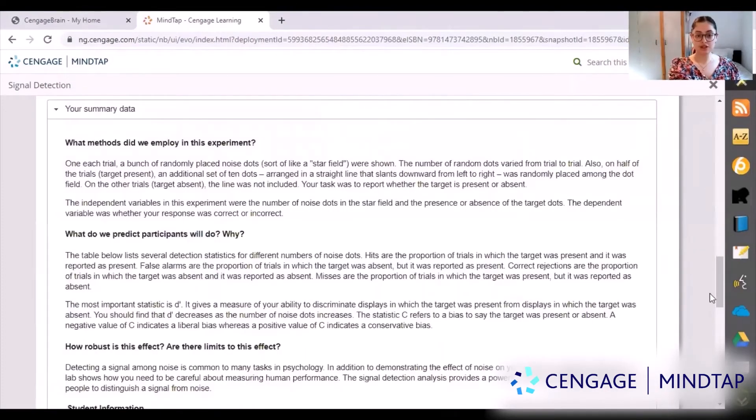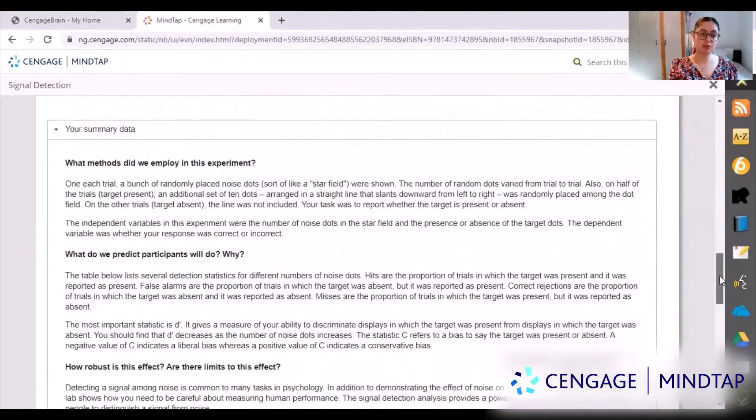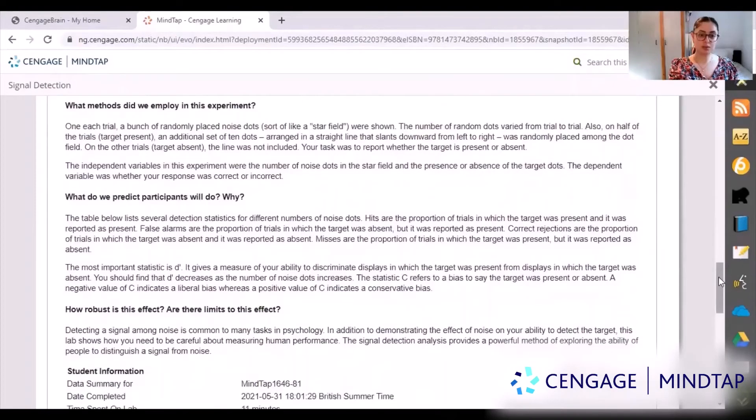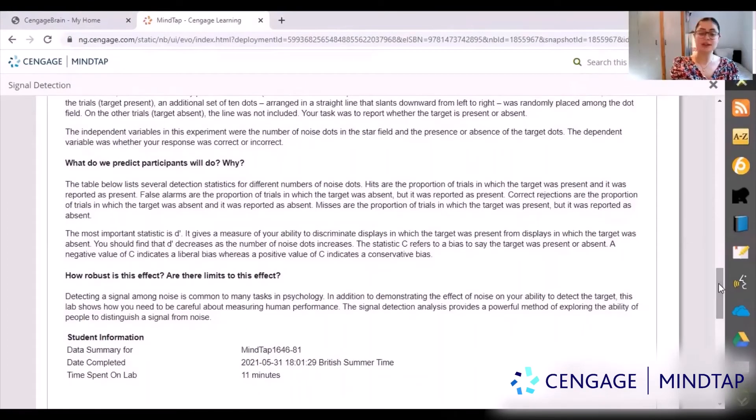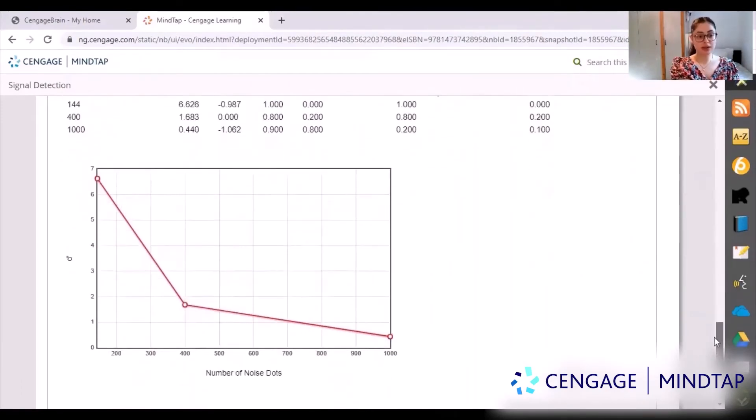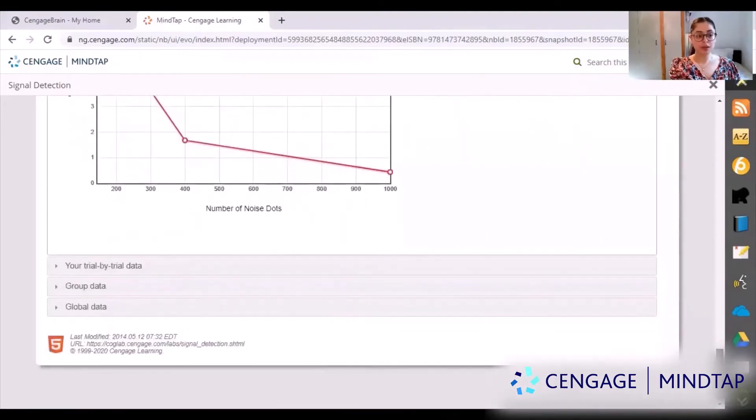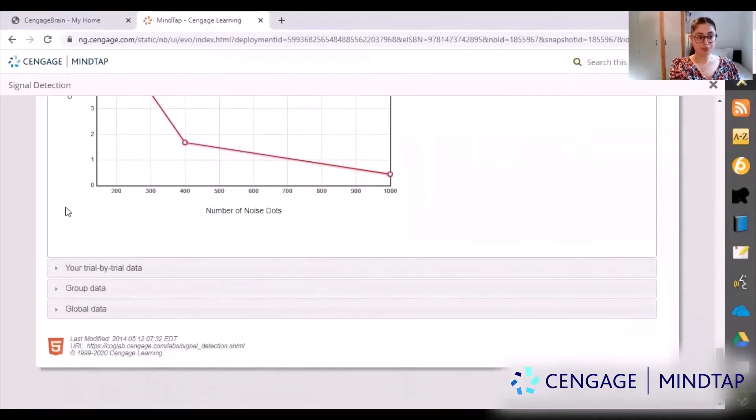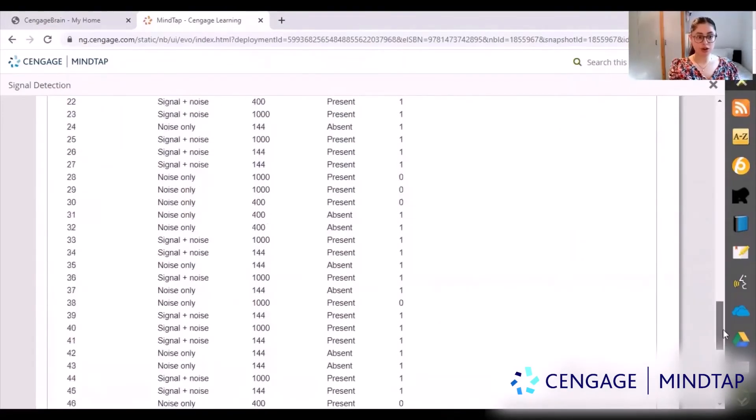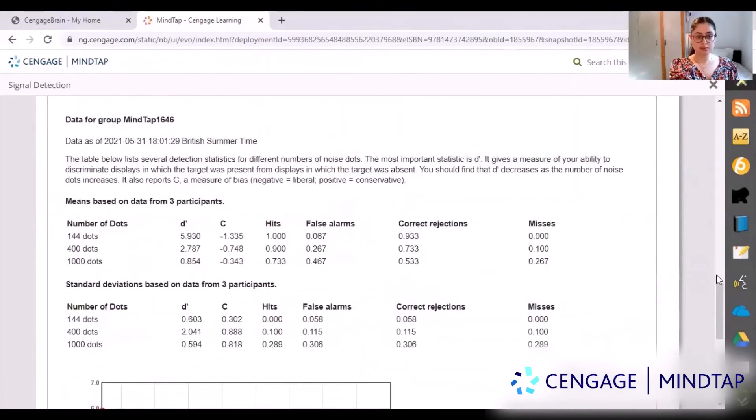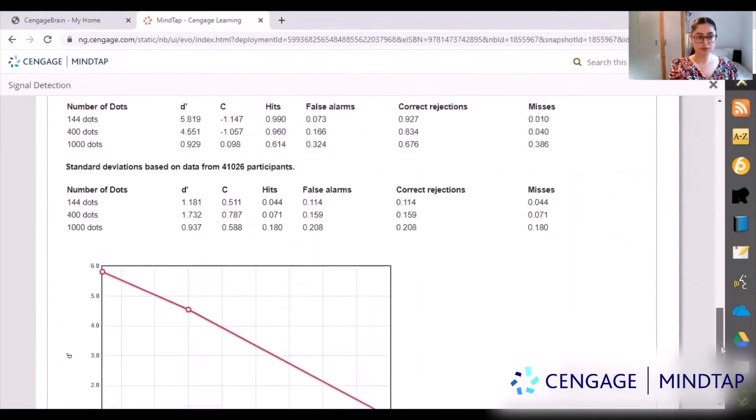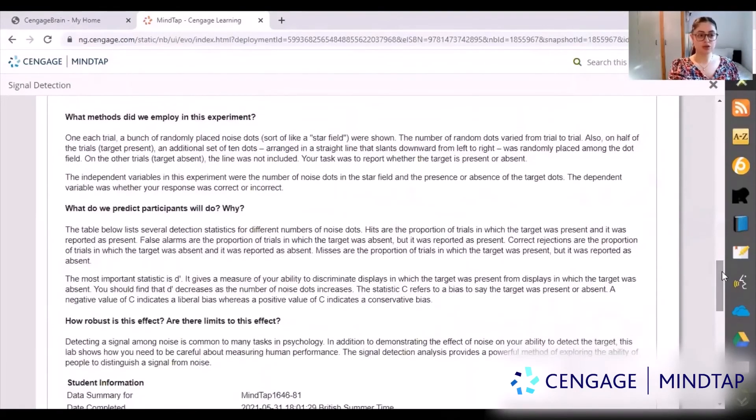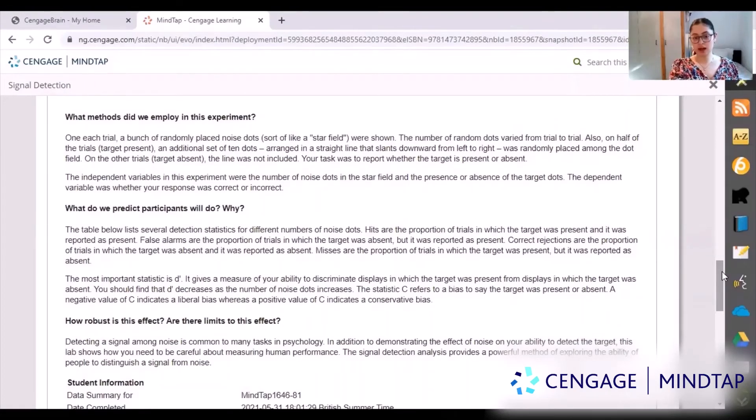Then it takes you to this page and this is something I really love about CogLab. It basically tells you how well you did in comparison to everyone else in the country, in comparison to everyone else in the world, and in comparison to your class. If you go down here it shows you a graph, has the raw data as well, tells you how you did trial by trial, group data and global data.